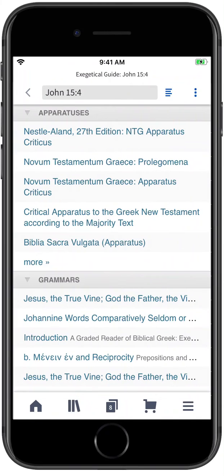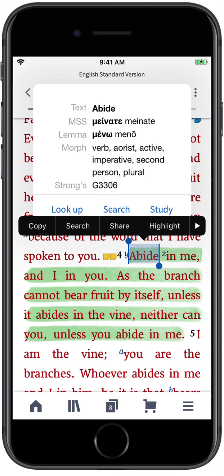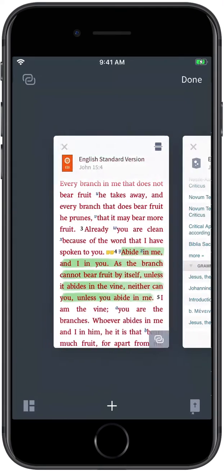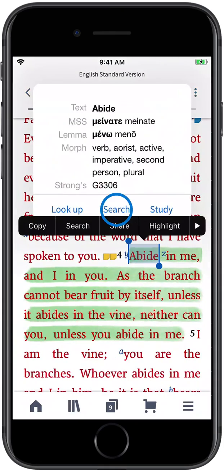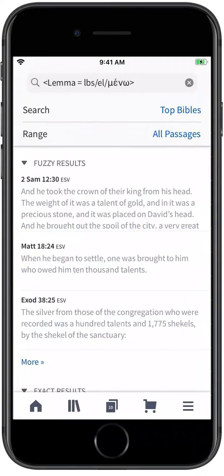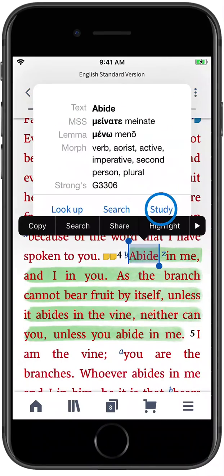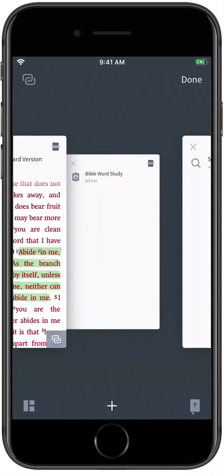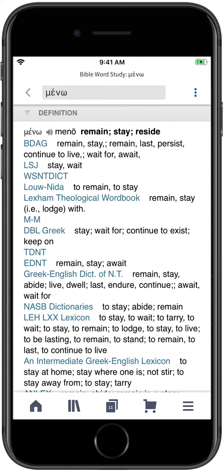Want to study a particular Biblical word? All you need to do is double-tap the word you want to study to access your favorite lexicon, launch a search on the word's lemma form, or open a Bible Word Study Guide that lets you investigate your selected word and unearth its meaning.